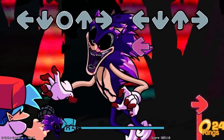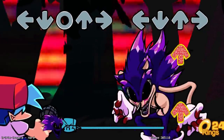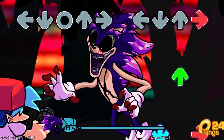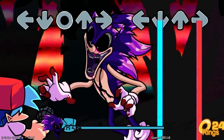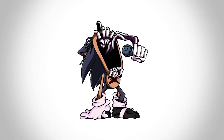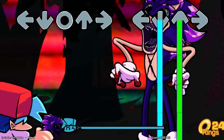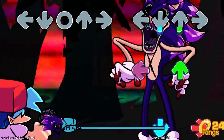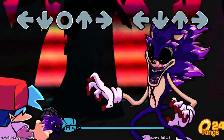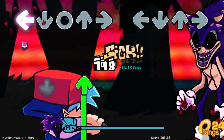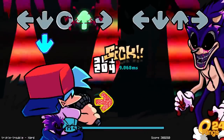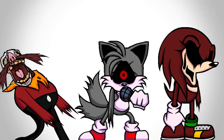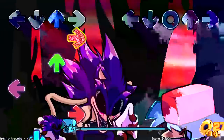Something different about this version of Sonic.exe is that he now has an X shape slashed into his chest, somewhat similar to Lord X. It seems like the creator has made Xenophanes a more god-like version of Sonic.exe, even giving him the power to control the people he has killed — Sonic, Knuckles, and Dr. Robotnik.